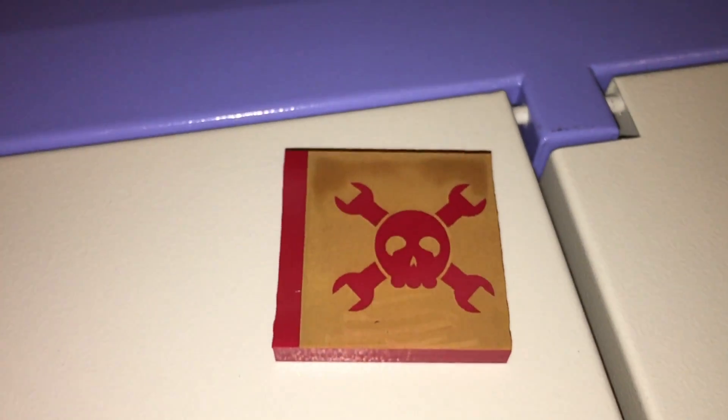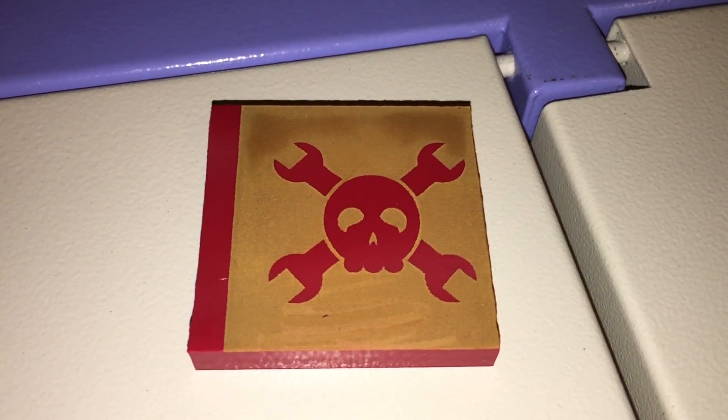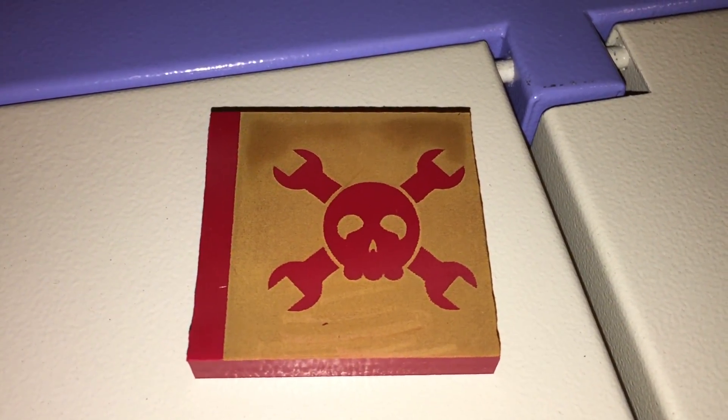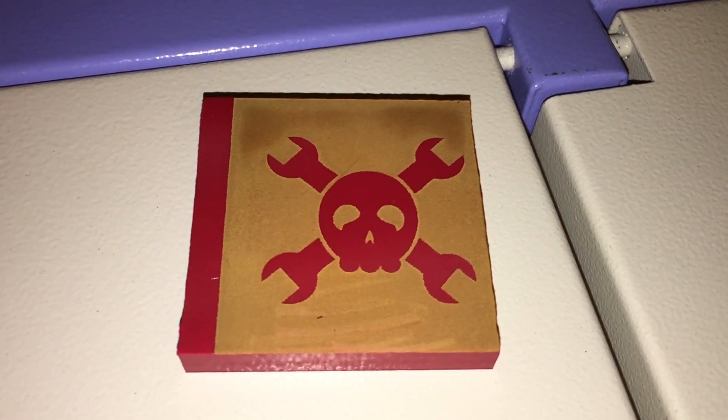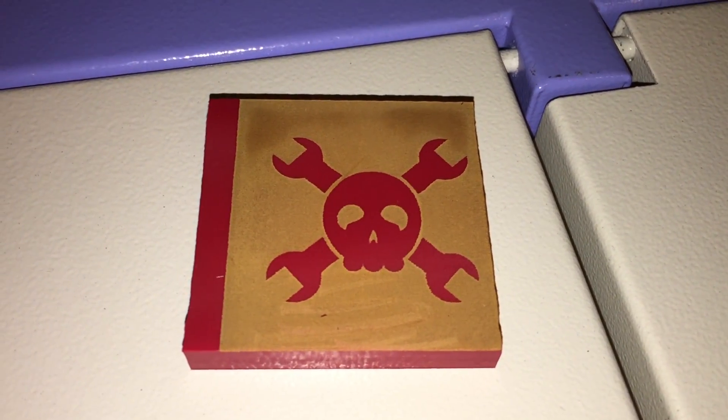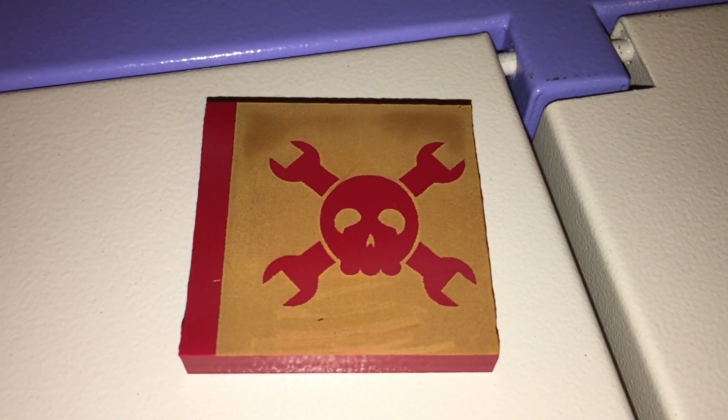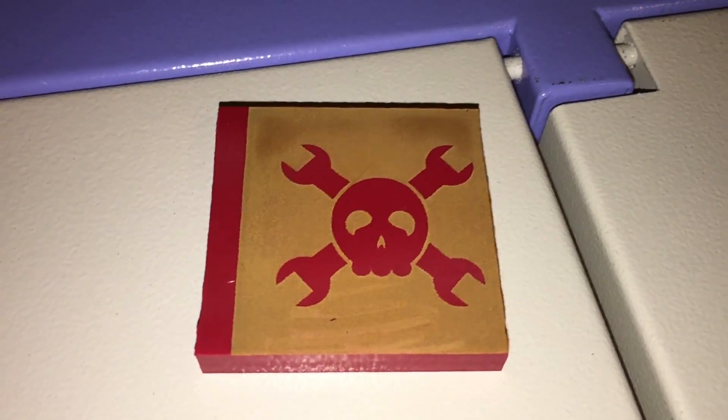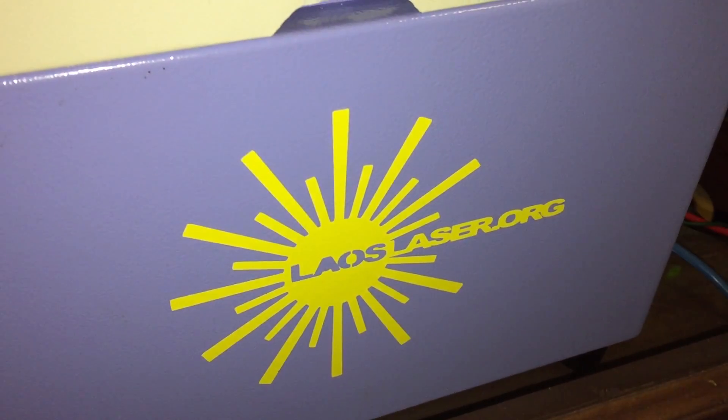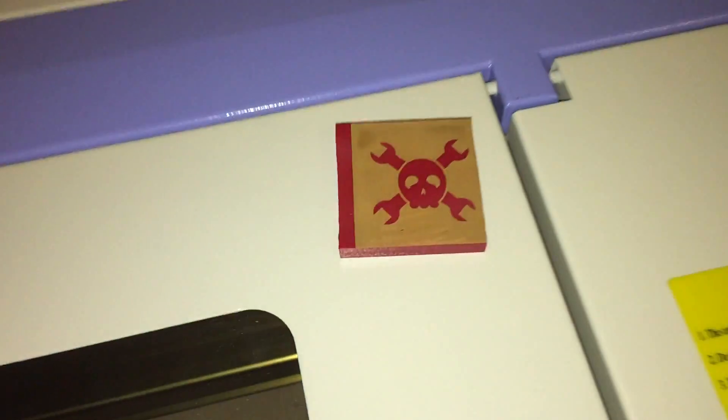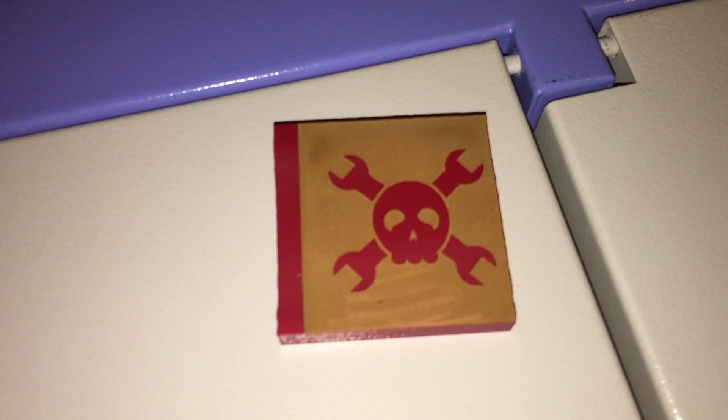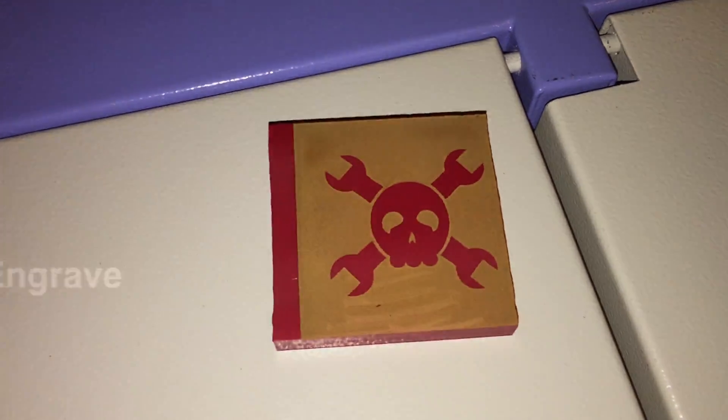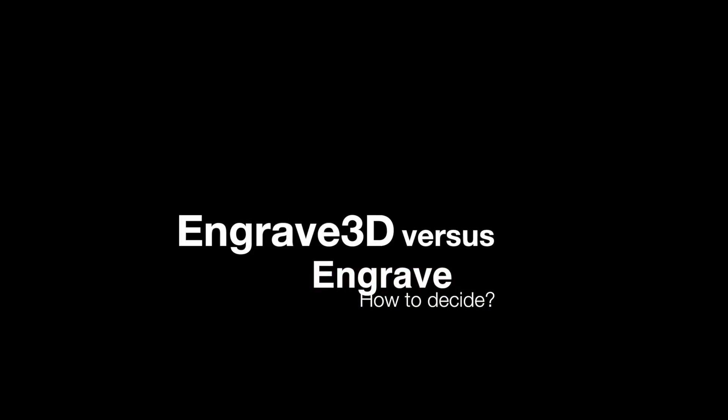So let me just say that if you buy a Chinese laser cutter, expect that if you get a Moshi board, you'll probably want to replace it. And the Laos project is really excellent. There's good help online, and it really does the trick.